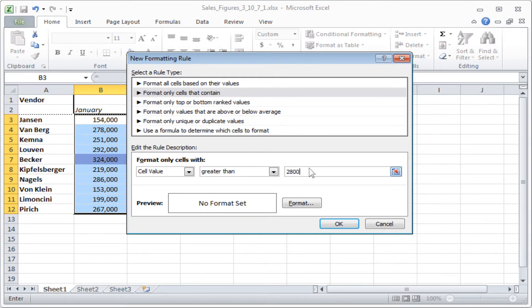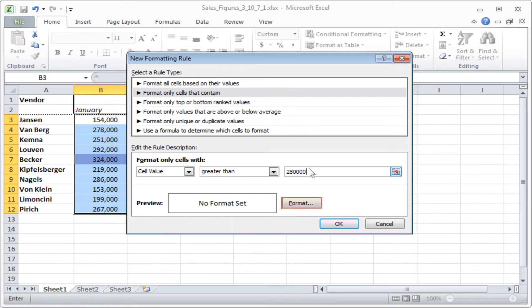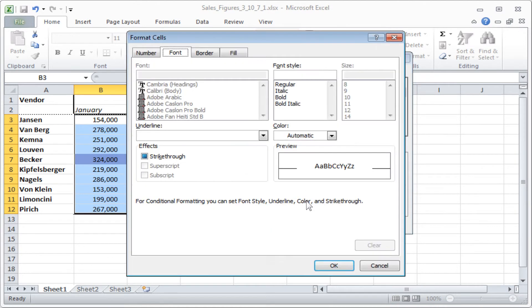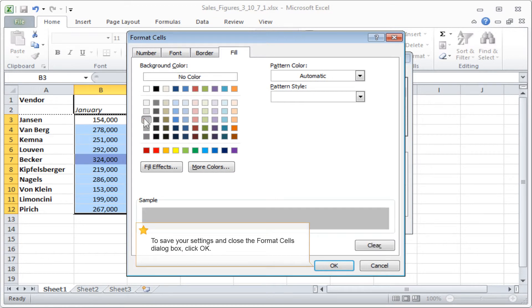Click Format to specify the fill color format for cells when the condition is met. To save your settings and close the Format Cells dialog box, click OK.